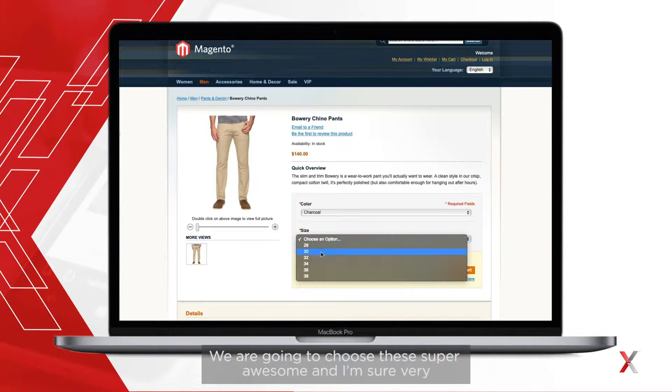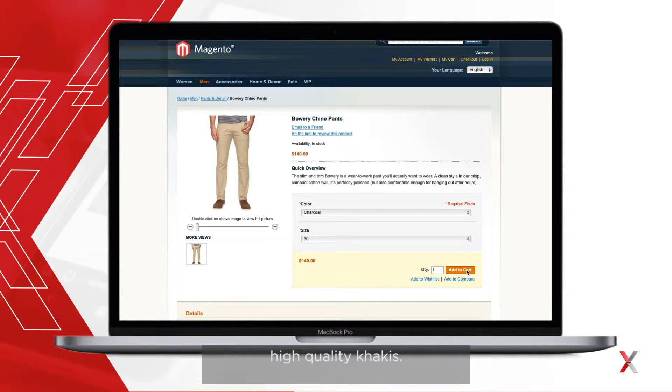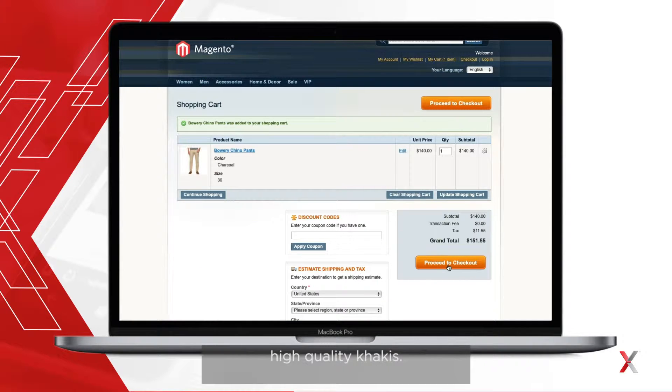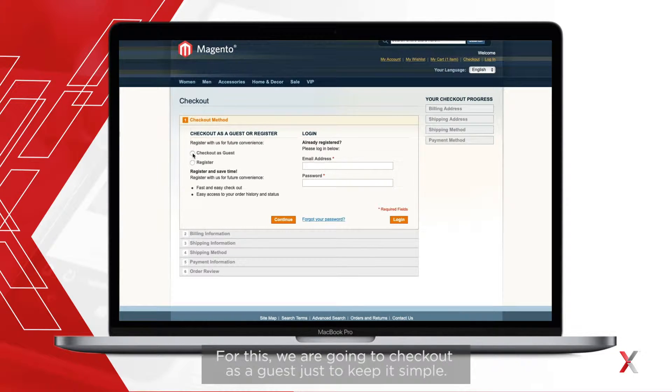We're going to choose these super awesome and I'm sure very high quality khakis. For this we're going to check out as a guest just to keep it simple.